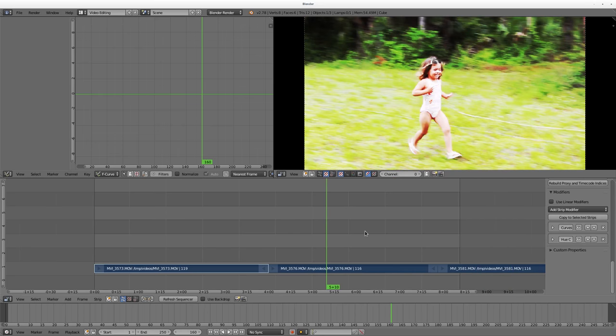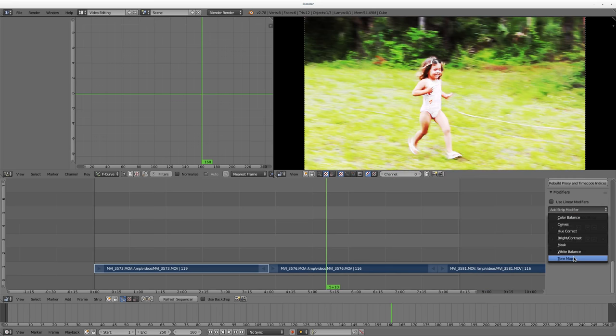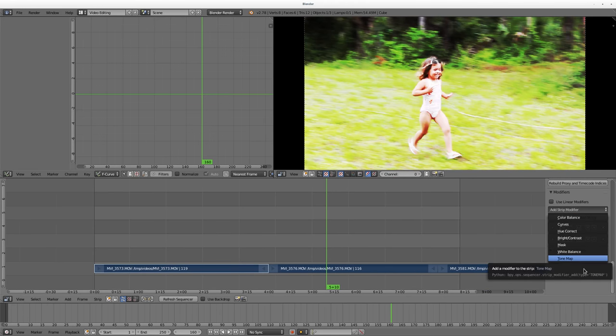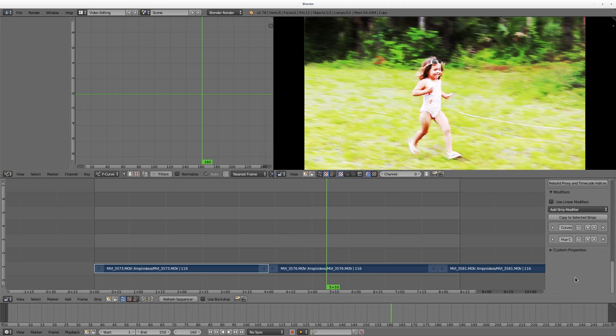So yeah, that's modifiers. Again, there's a handful of them, very basic color correction type stuff that you can do, color balance, curves, hues, that sort of thing. The order matters, and then you can, again, add them.